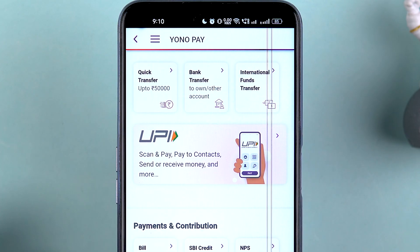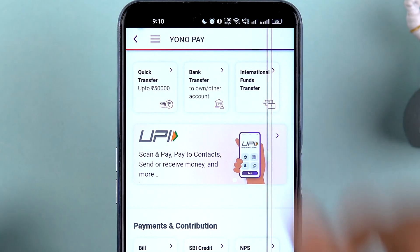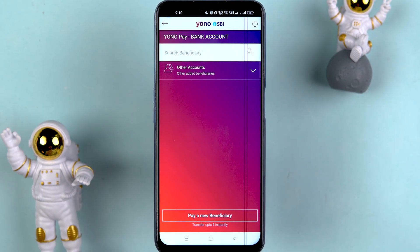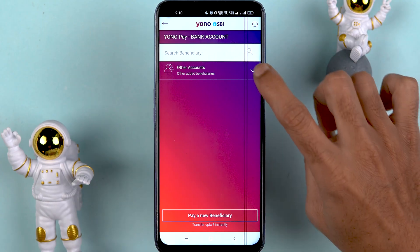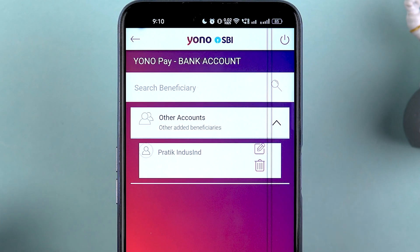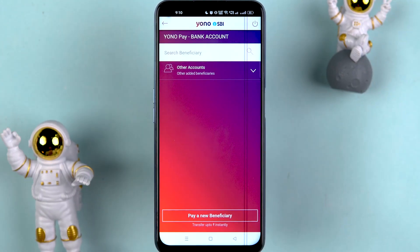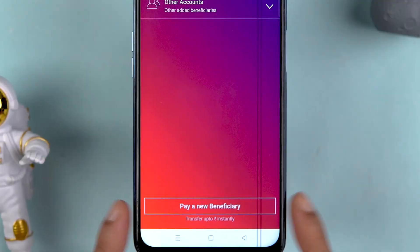You get three options: Quick Transfer, Bank Transfer, and International Fund Transfer. Select the Bank Transfer option. On this page you will be able to check out any beneficiary you have already added — if you tap on 'Other Account' you can see existing beneficiaries.